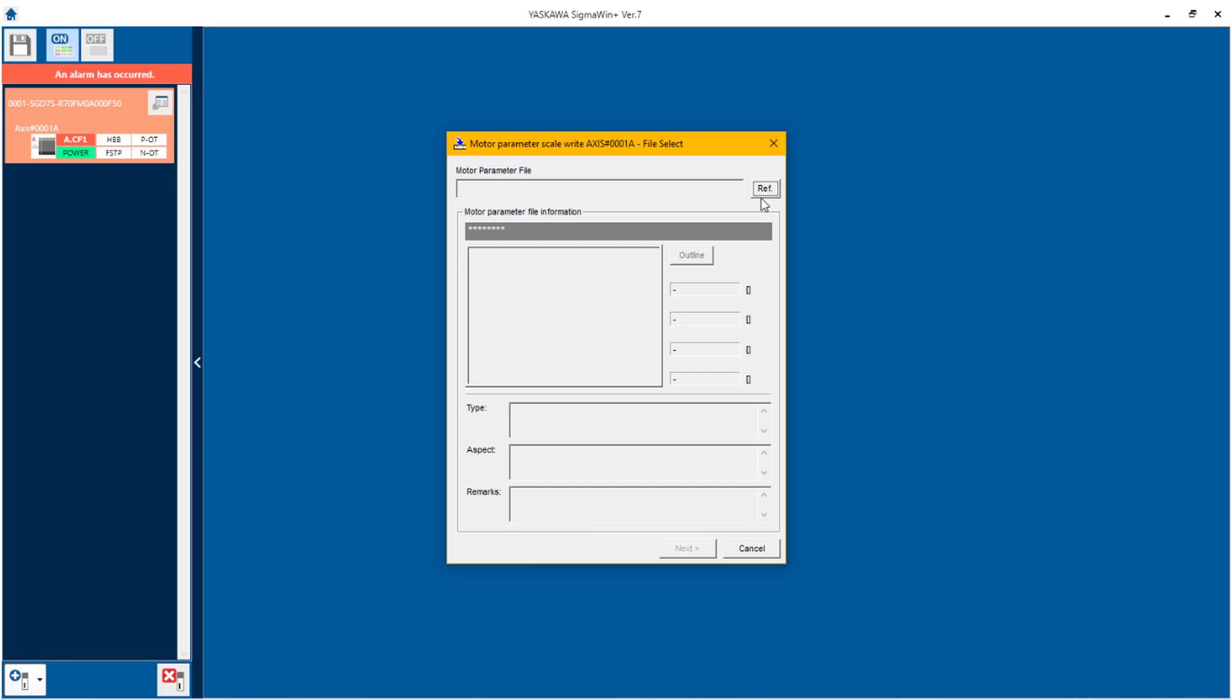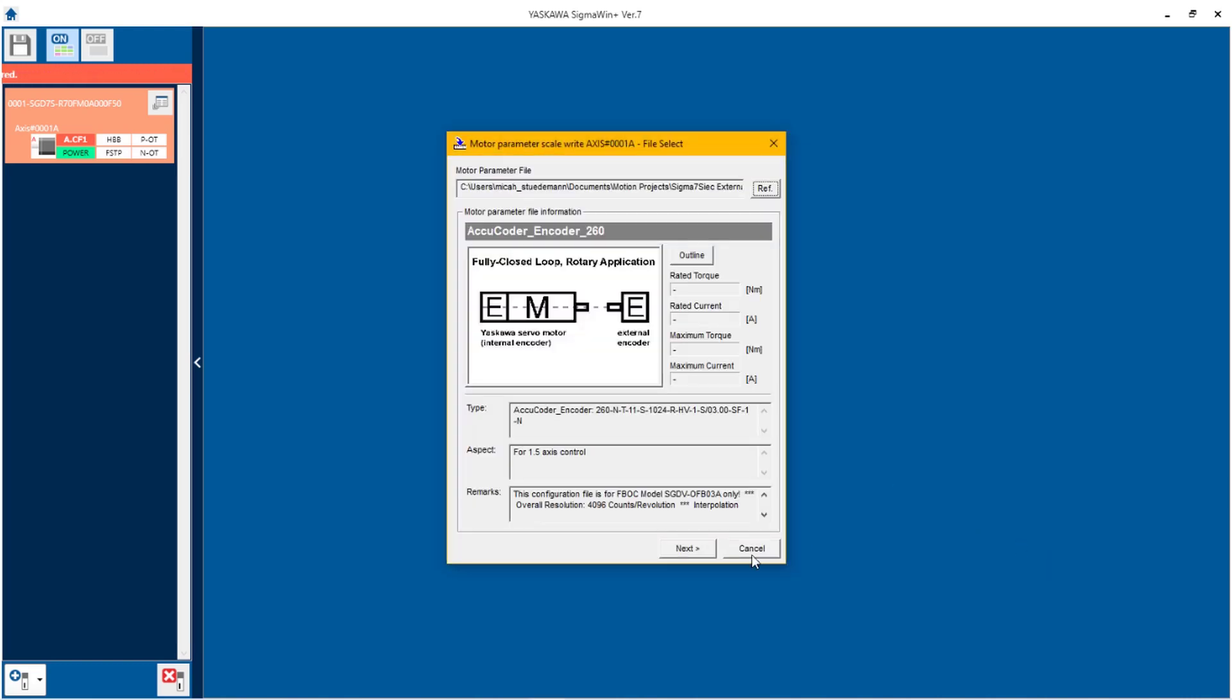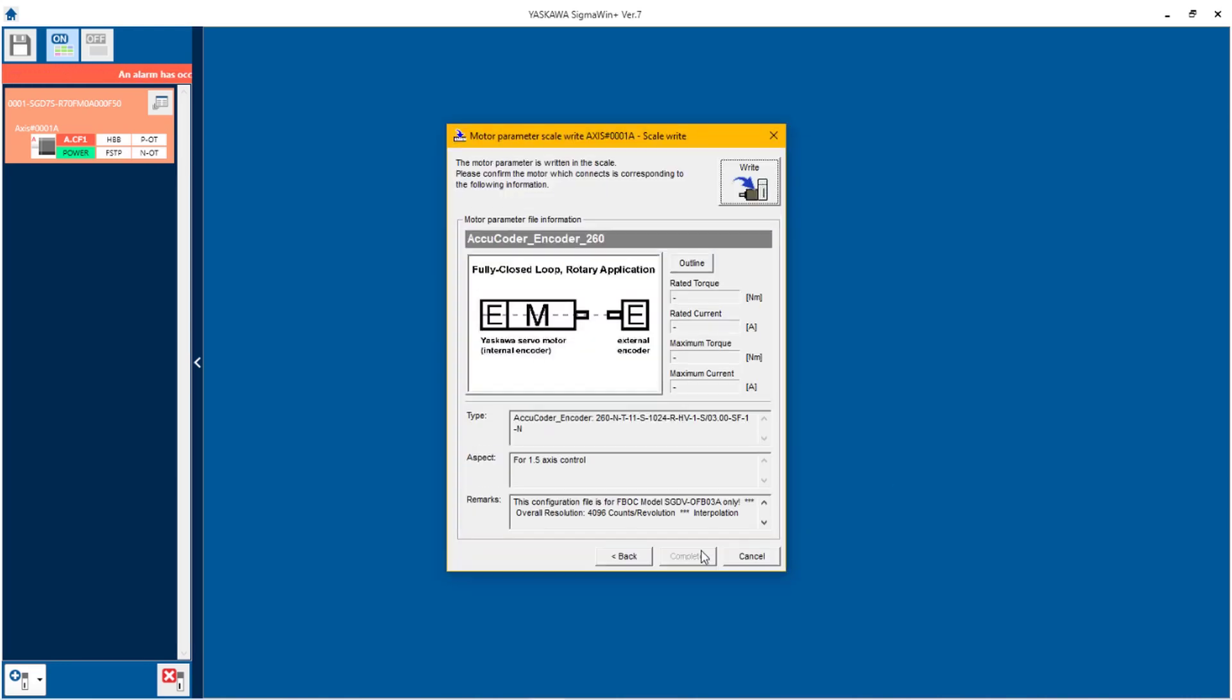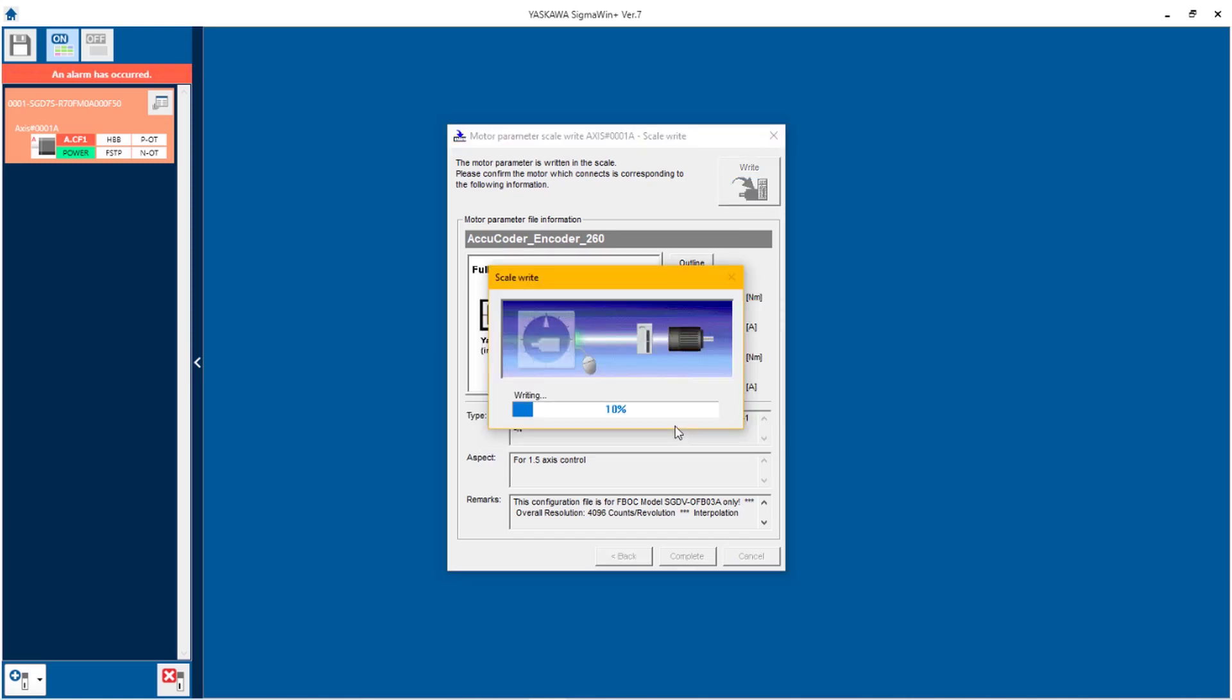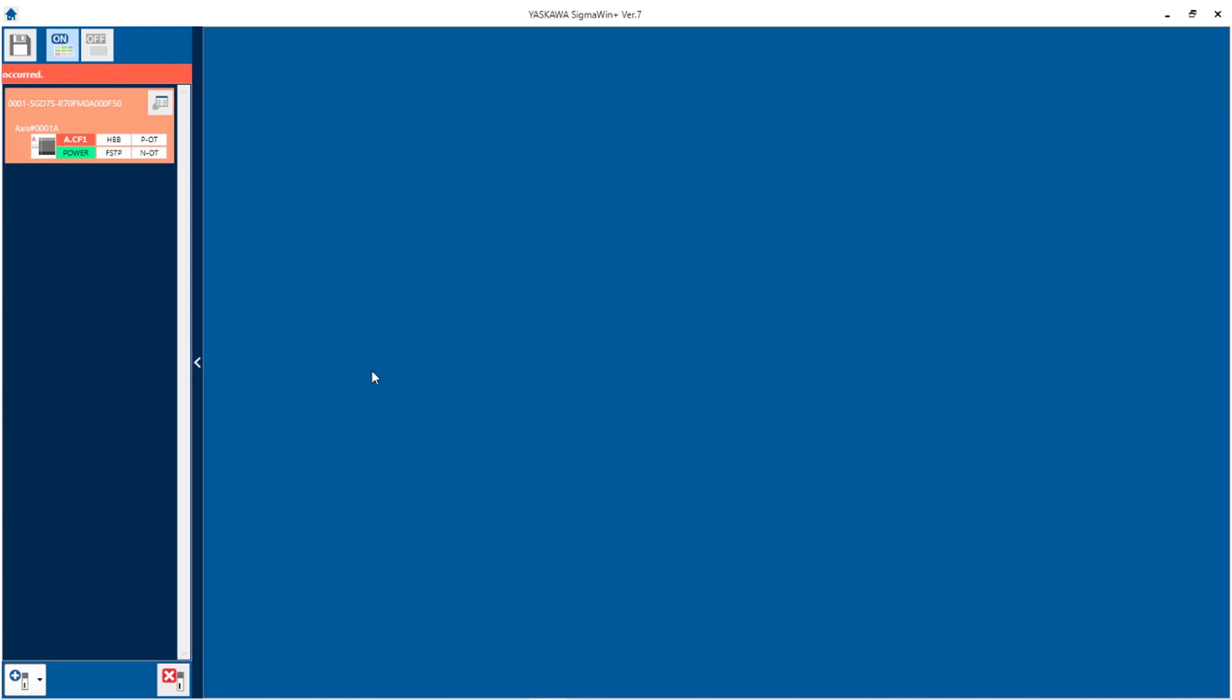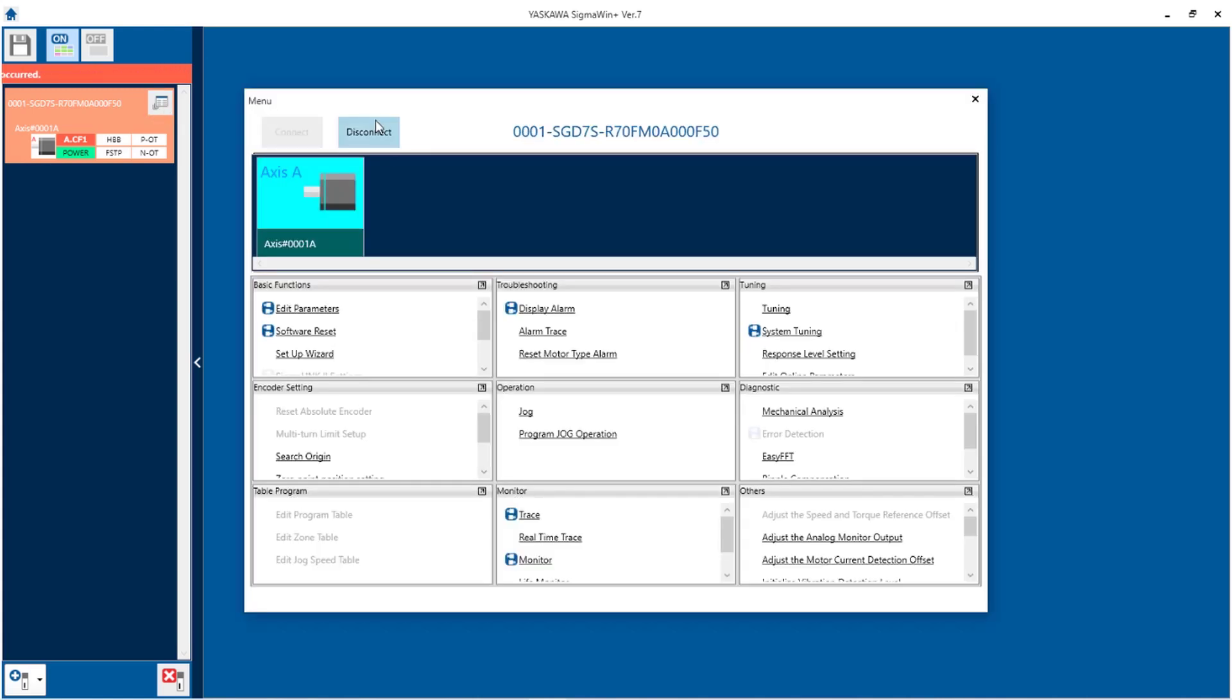Using this function I'm going to go and find my file. iqcoder encoder260.mgf. Then I'm going to go to the next screen to write this file to the feedback option card. Once the file is written, I'm going to disconnect from the amplifier.